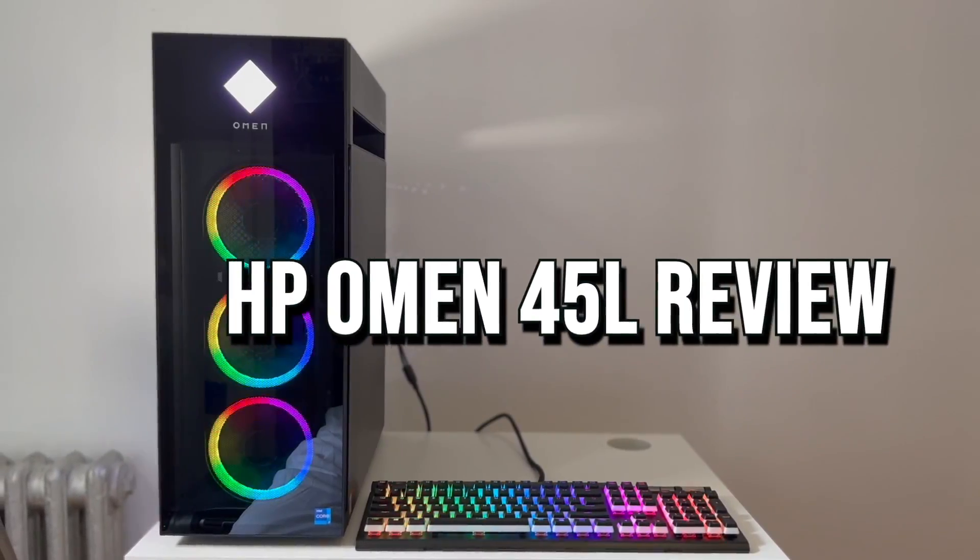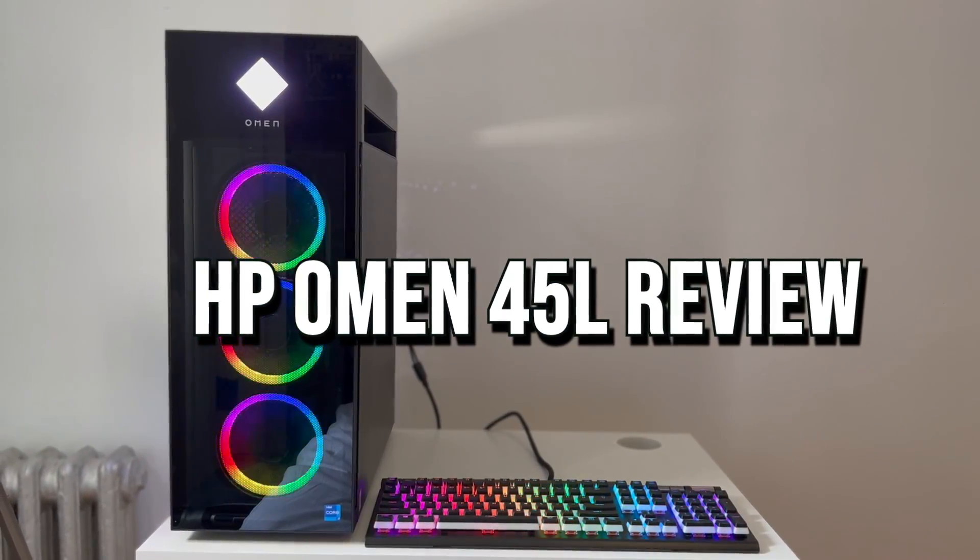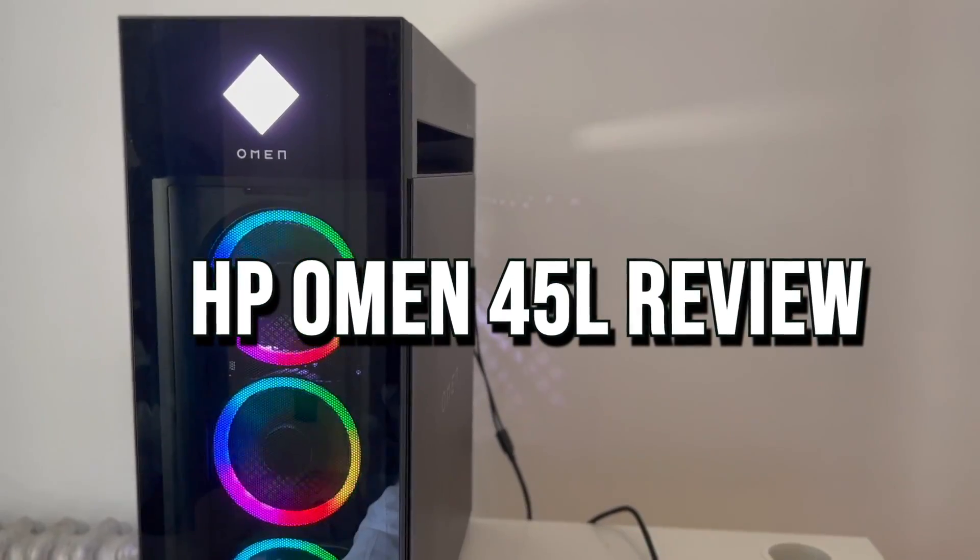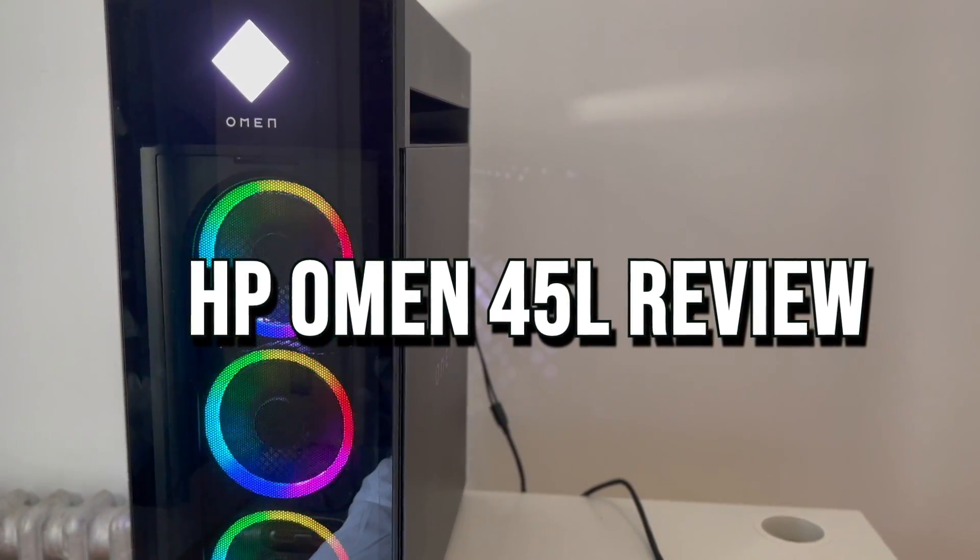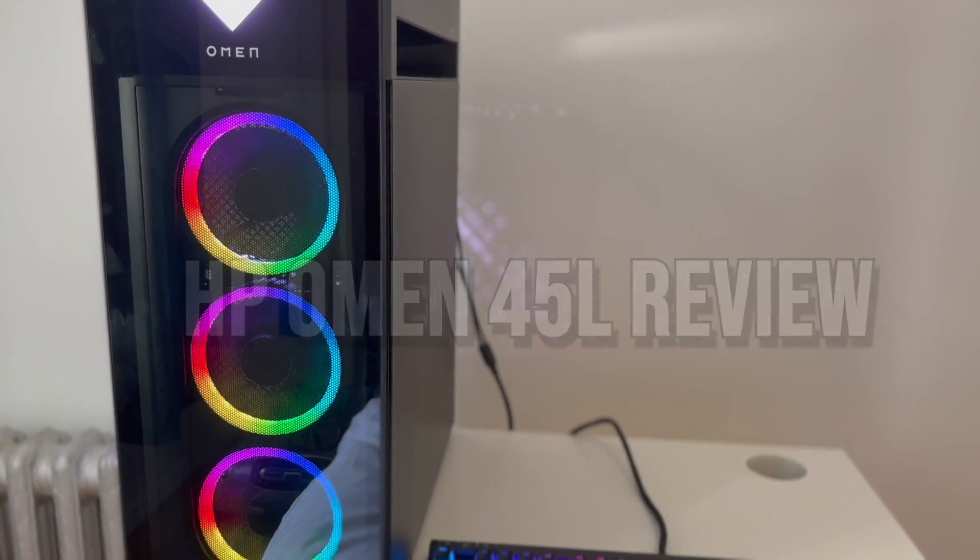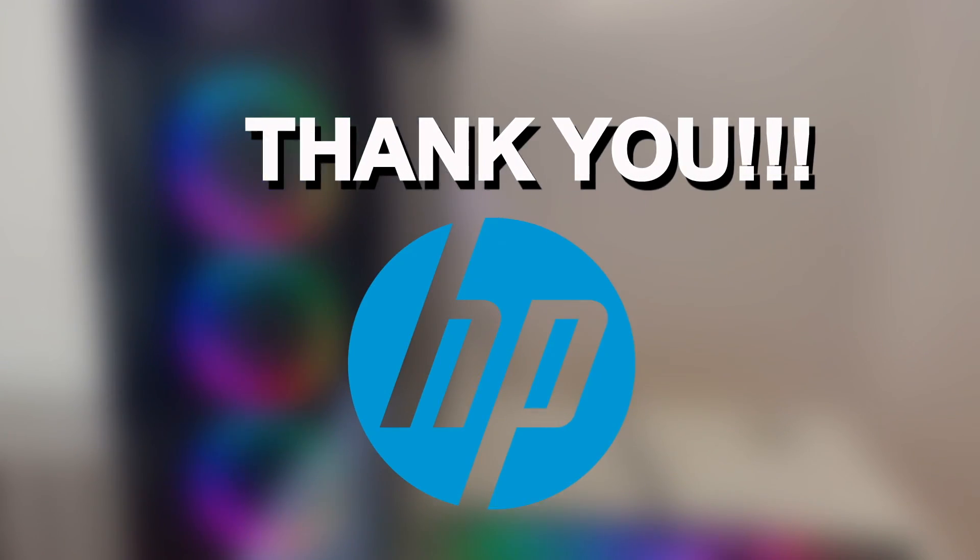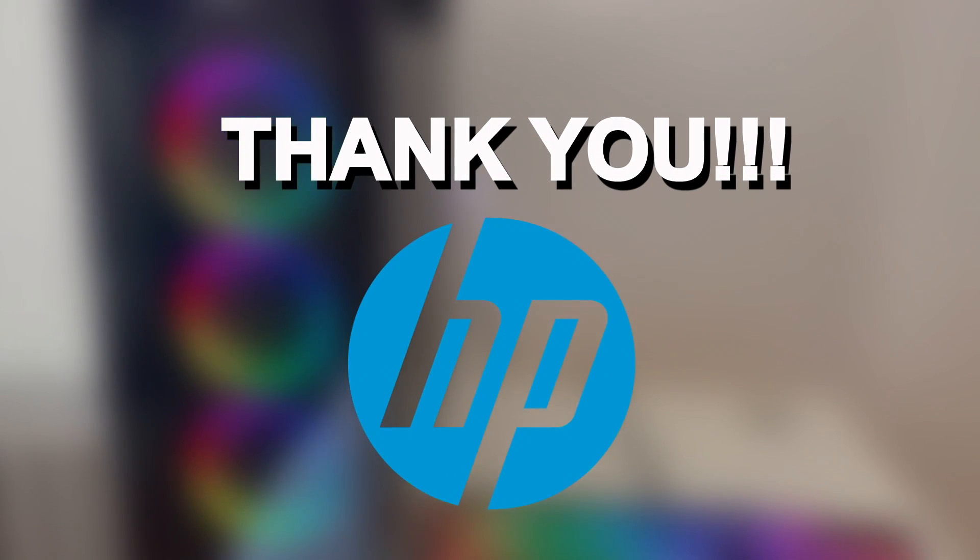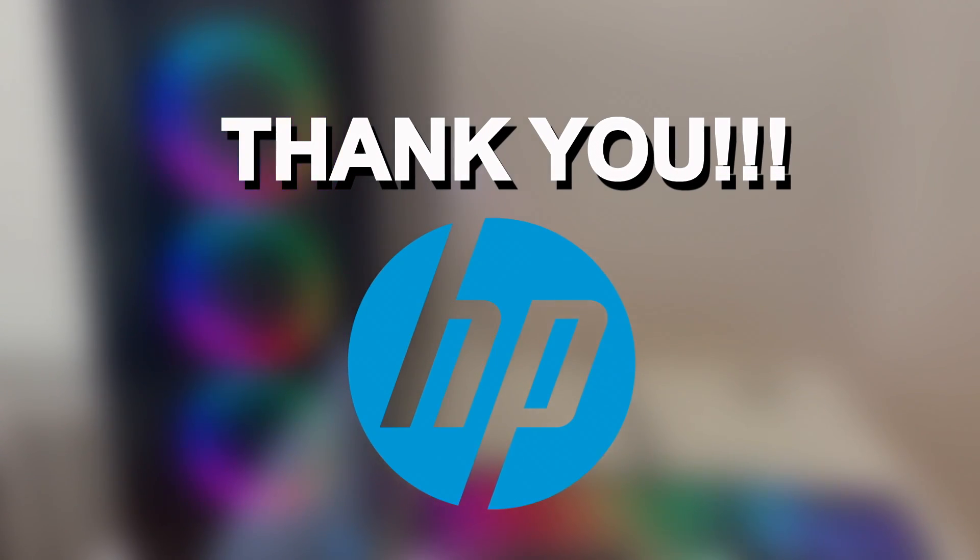In this video I will make a full in-depth review about the HP Omen 45L. Before starting I want to say thanks to HP for sending me this PC to review it for you guys.